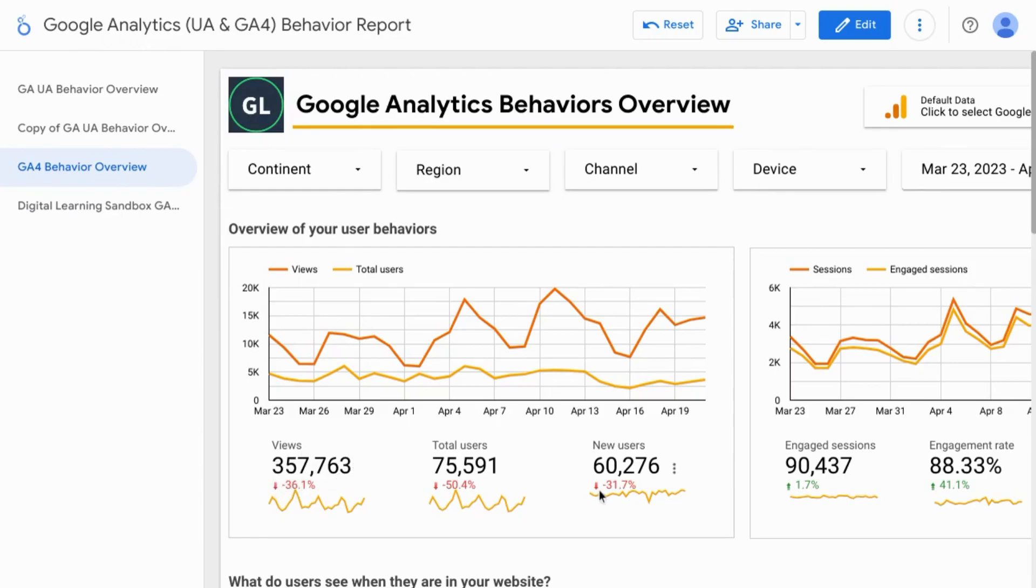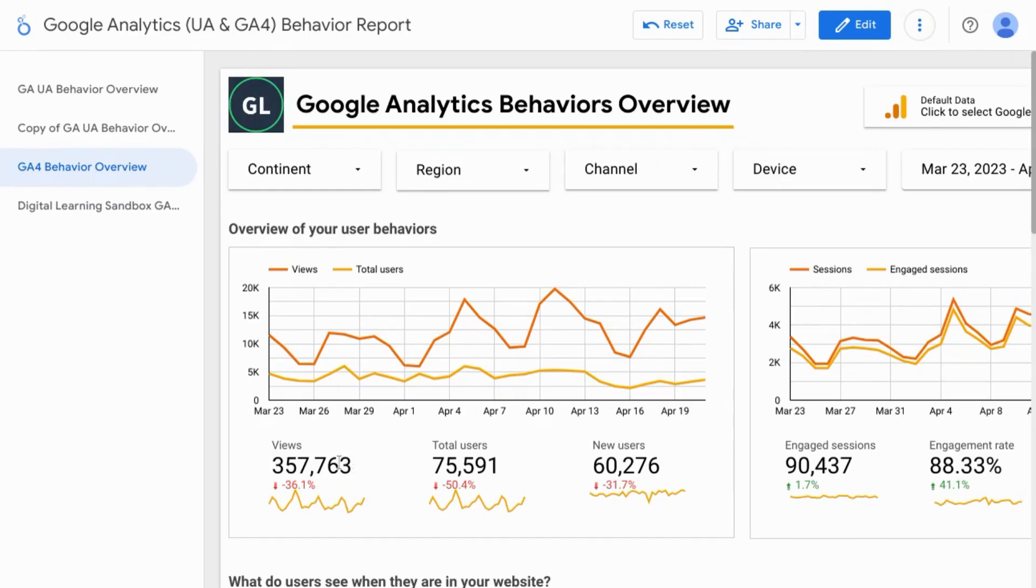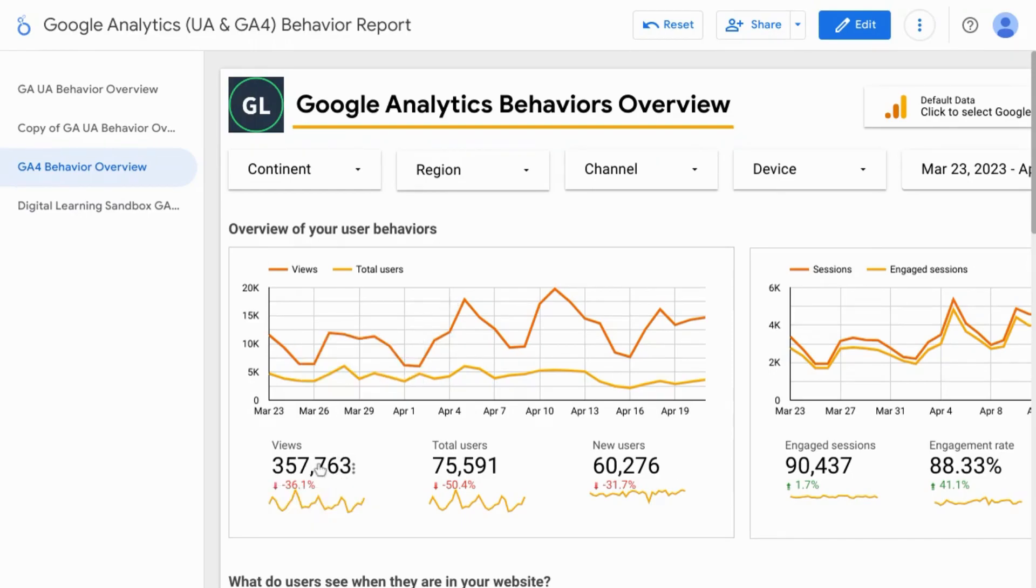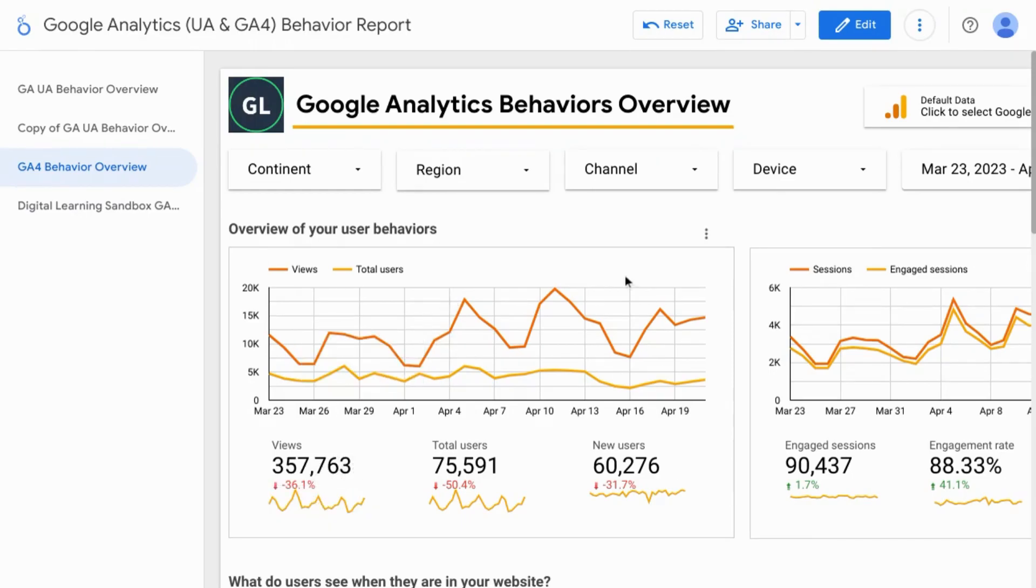Now you have the ability to add sparklines for the scorecard metric that shows you the trend over time. If you wanted to add a sparkline to your scorecard,